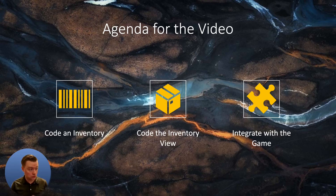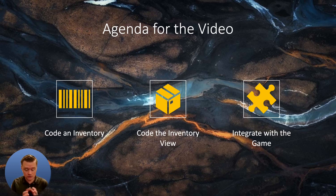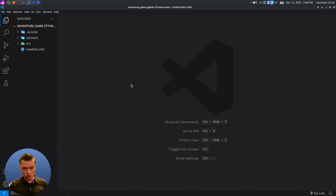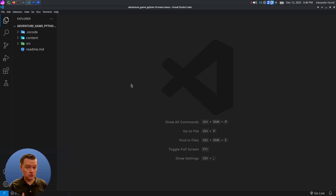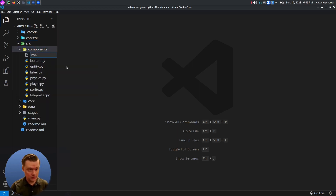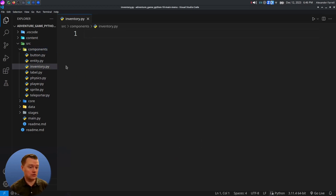First, we'll code the inventory. Second, we'll code the view so you can actually see the icons for the inventory items. And then we'll integrate it with the game. If you came just to see the code for how do I code an inventory in a game, we'll get right to that. I have Visual Studio Code open to our project. The code for the previous step and this step is in the description below. Let's go to our source folder, go to components, and create a new file called inventory.py.